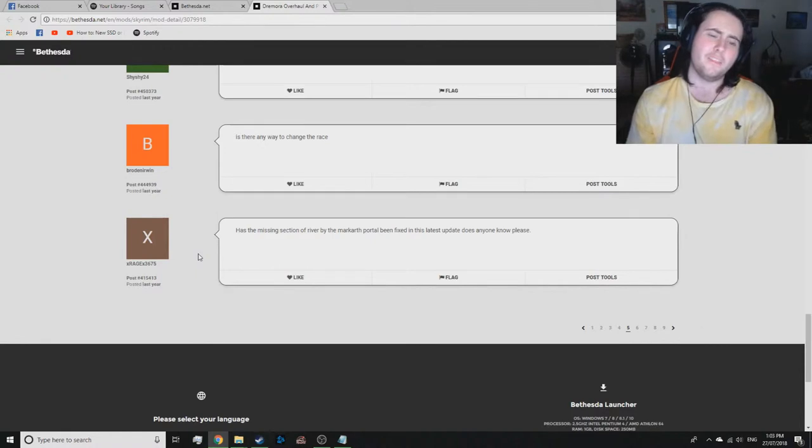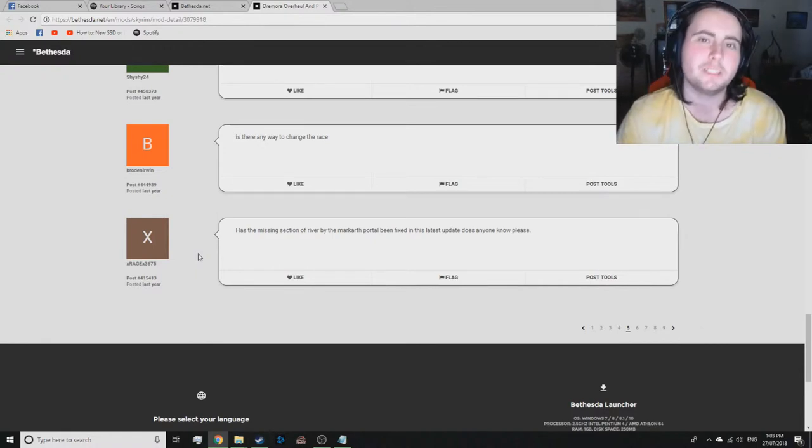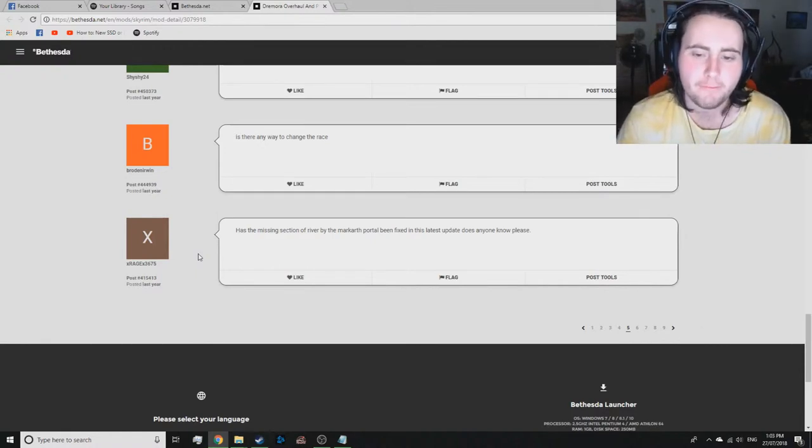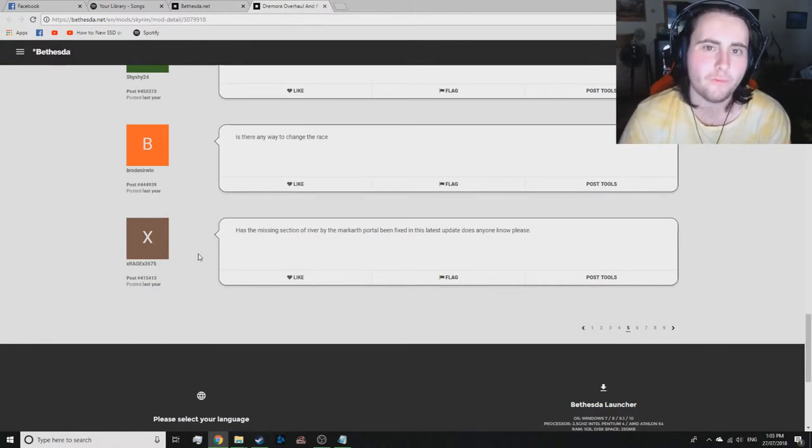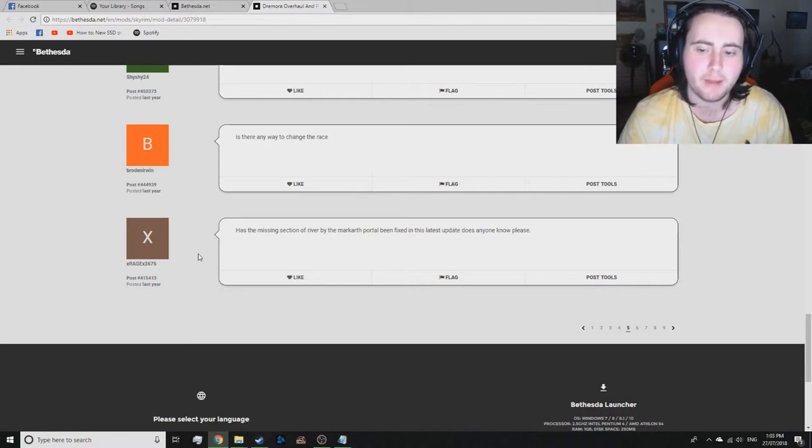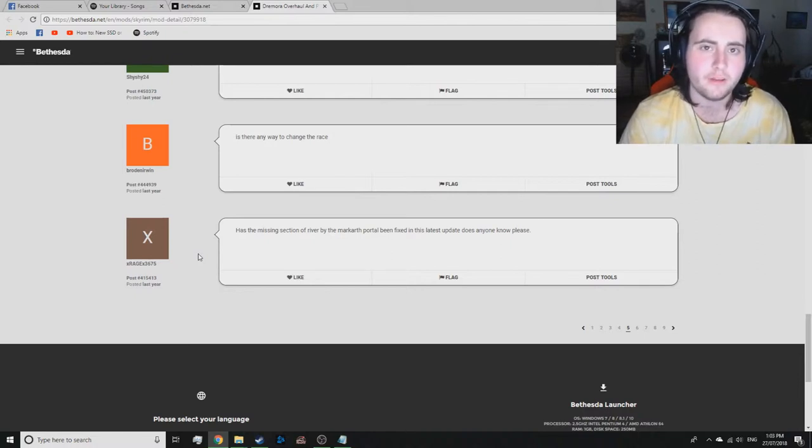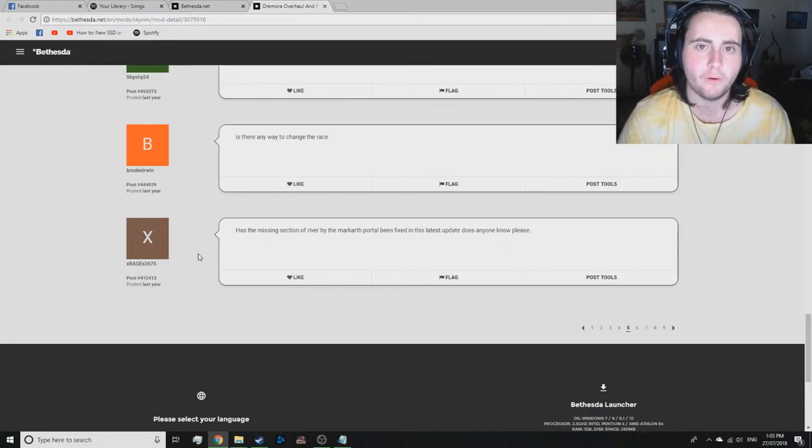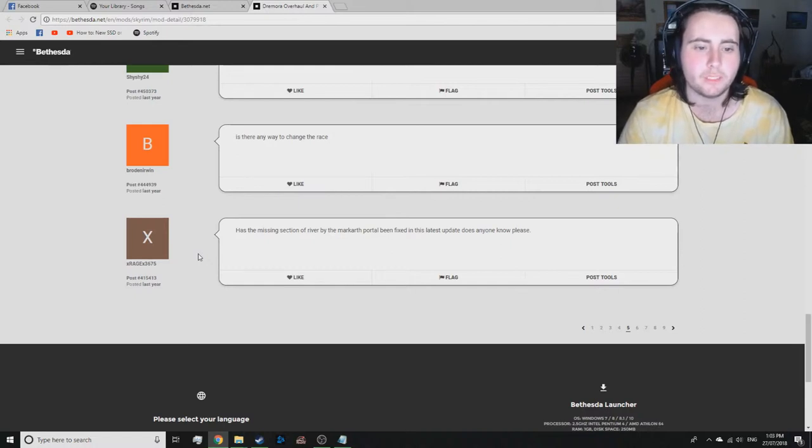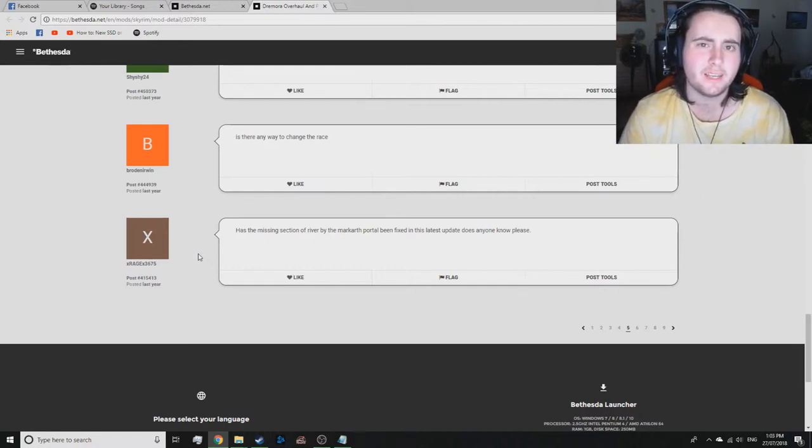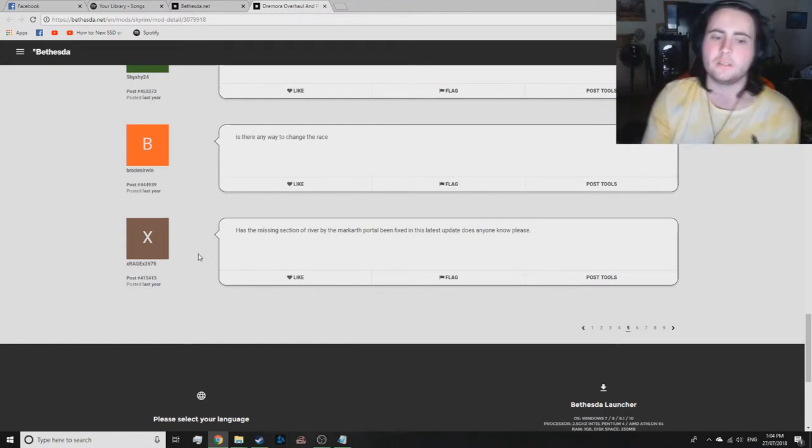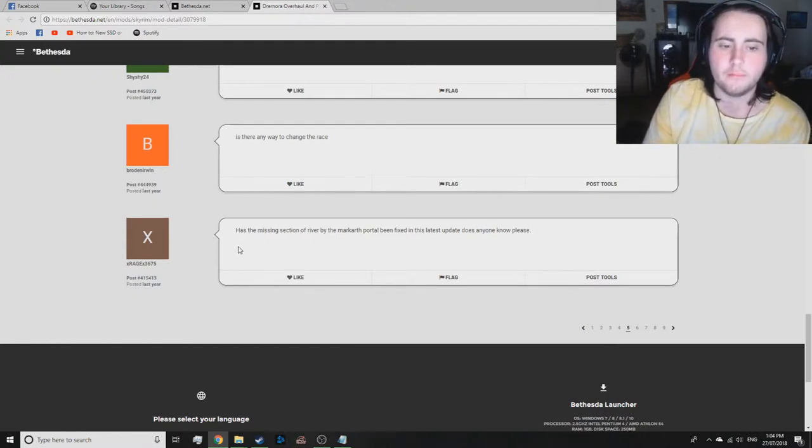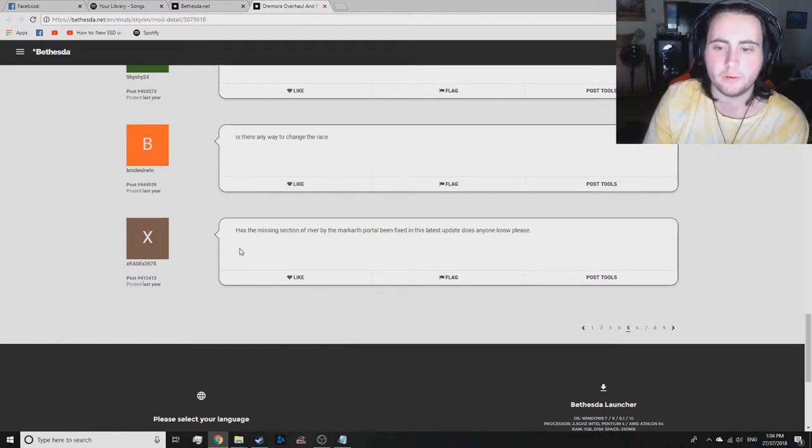Ah, the missing water by the Markath portal. I've had that before without mods. So I'm not sure if that's part of my mod. I've, like, I've seen that before. It's just that area that the water disappears. Wasn't there like an unofficial patch for that? Because I'm 100% sure that's not my mod. But I will look into it to make sure.